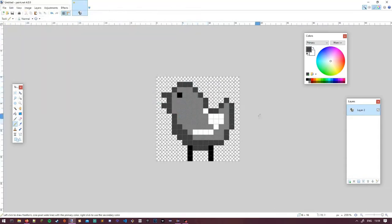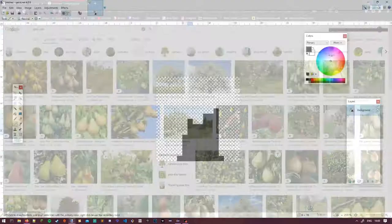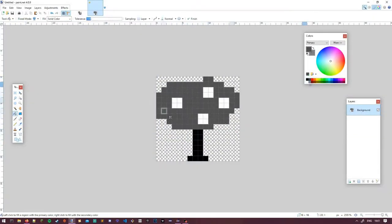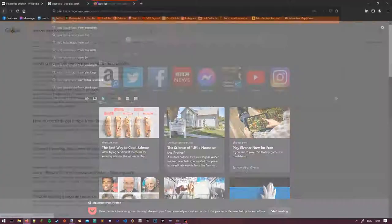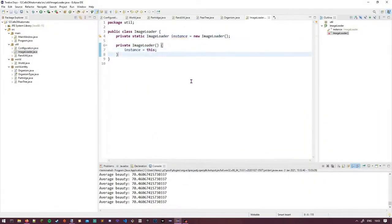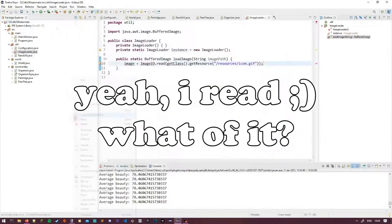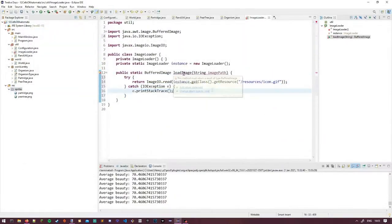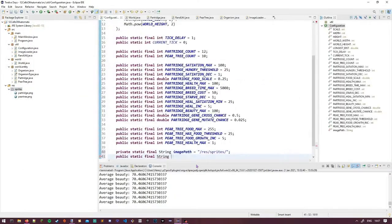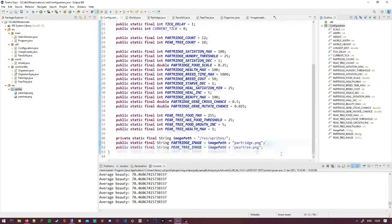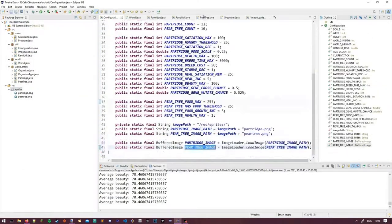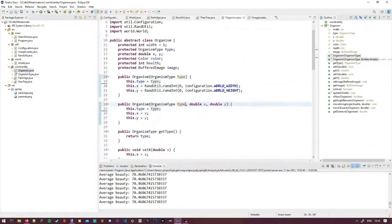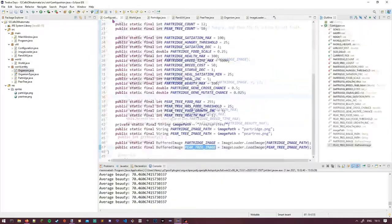So instead, I thought I'd do some fine-tuning of the project, specifically the partridge organism. Reading into French hens, I discovered that they're primarily used for showing off. They're an aesthetic creature. As such, I thought I'd add some beauty to the world.